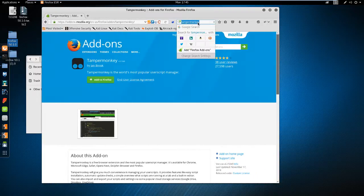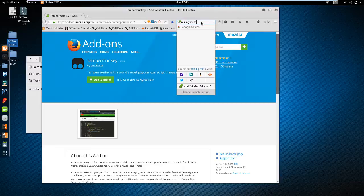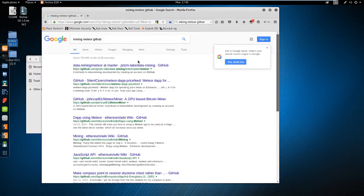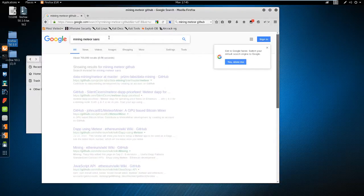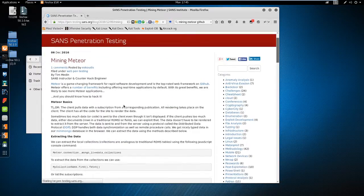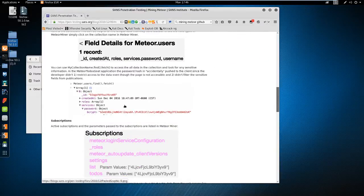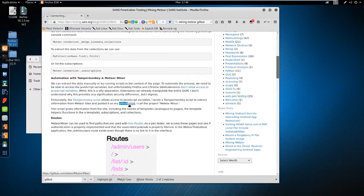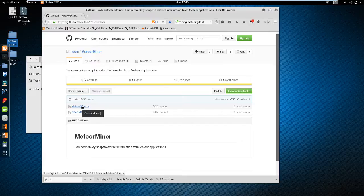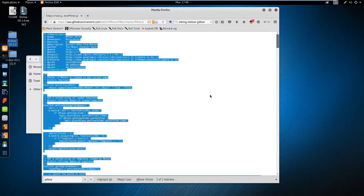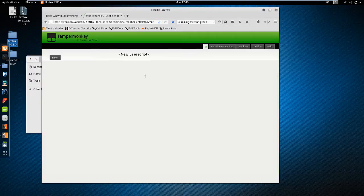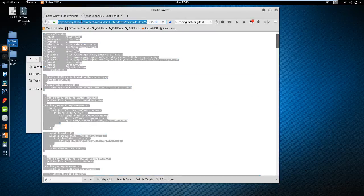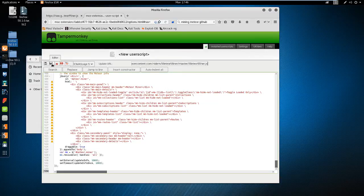So now I'm going to Google Mining Meteor. And that may pull us to the page. No it does not. So I'll just do Mining Meteor SANS. Go to the SANS posting. And scroll down to where it mentions GitHub. Post to his GitHub page. Click on MeteorMiner.js. Click on Raw. Copy everything. Create new script. Select all, paste. And I'm going to put this URL as the update URL. And then I'm going to click save.